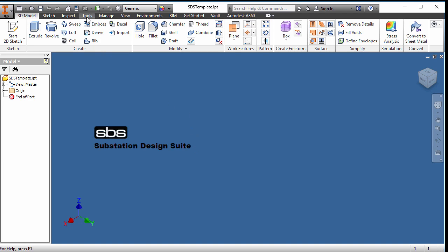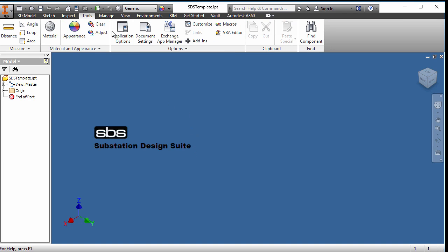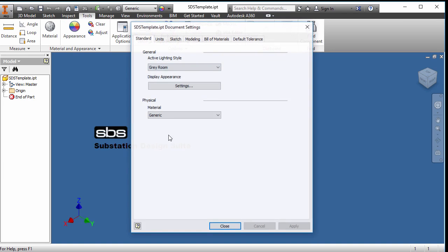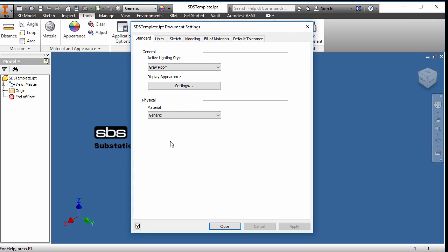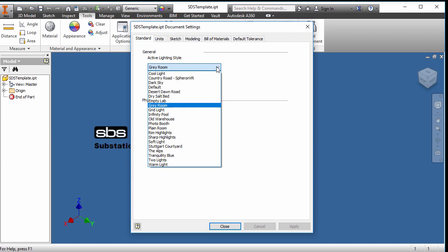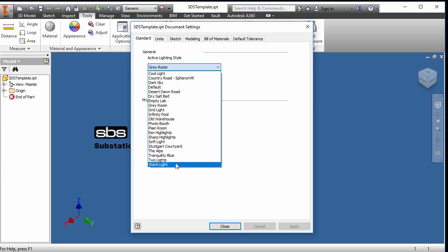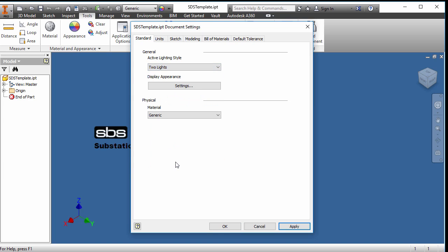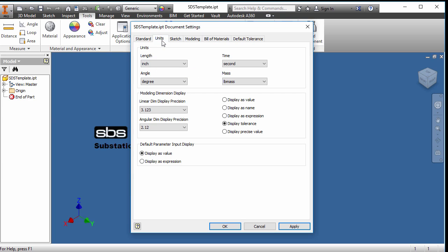Now that we've got our UCS changed and such as that, we want to look at the tools and go into the document settings. Now typical lighting style, for some reason I'm on gray room with something I was doing earlier, but two lights is a decent setting. Units, we want inch. Precision, three decimal places is plenty for substations. I like display as an expression. This will say the D2 equals a parameter, so I can see the entire expression of the parameters.